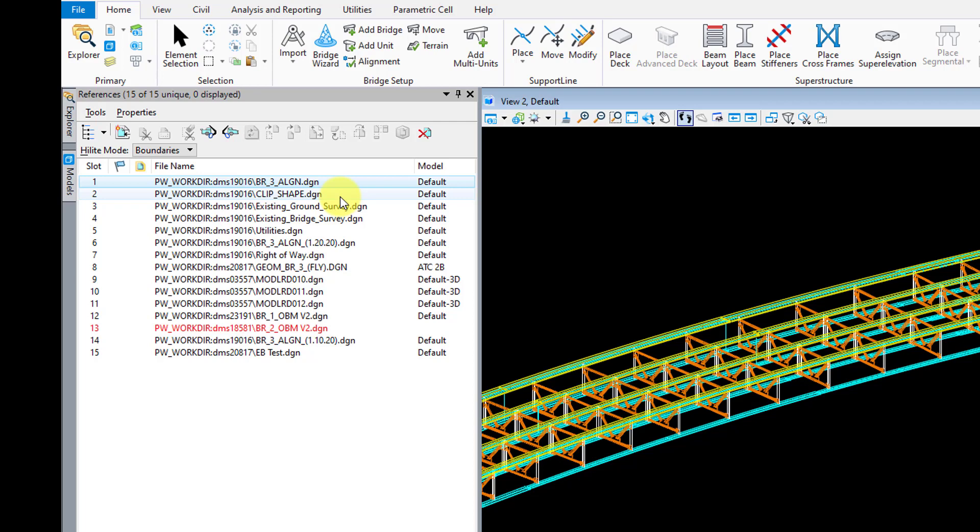And this happens pretty frequently in the early design phase and during a pursuit or design build project. It also really makes moving your bridge to an updated alignment much easier to see and control.